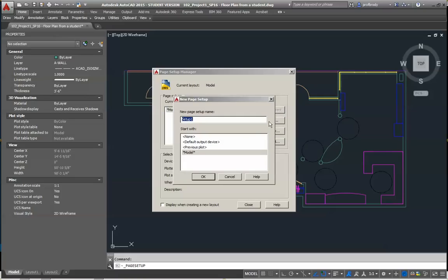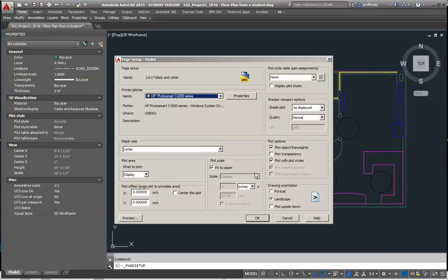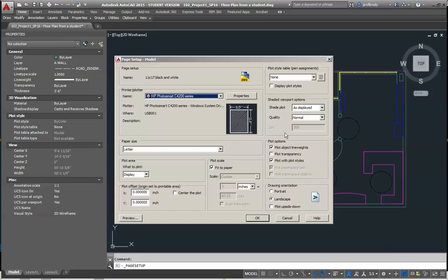And what I want to do, I'm going to make an 11 by 17 size, maybe black and white paper. Click OK. And the reason I'm doing this, partly because it costs a nickel to print on 11 by 17. So we like 11 by 17. That's the main reason.